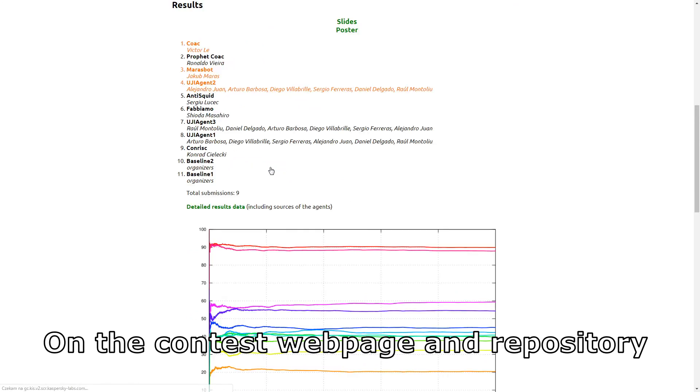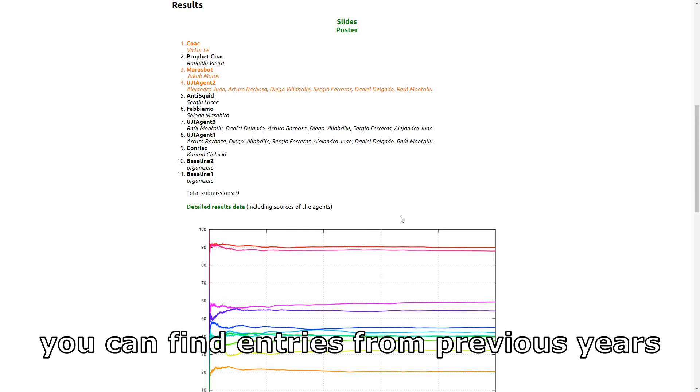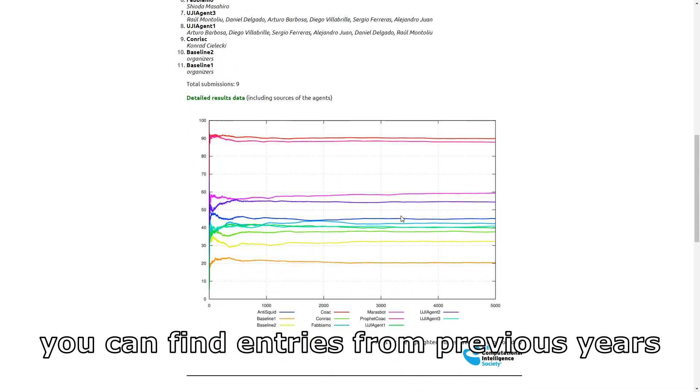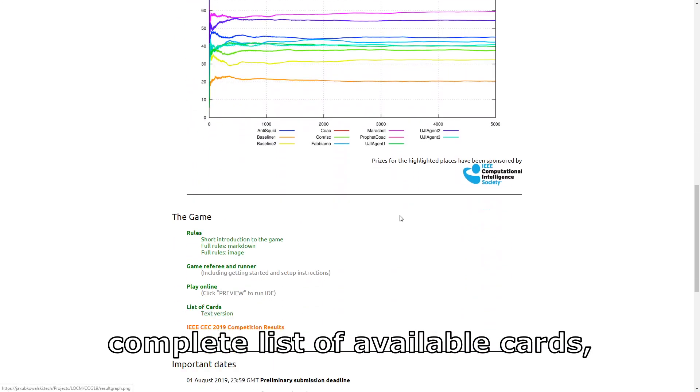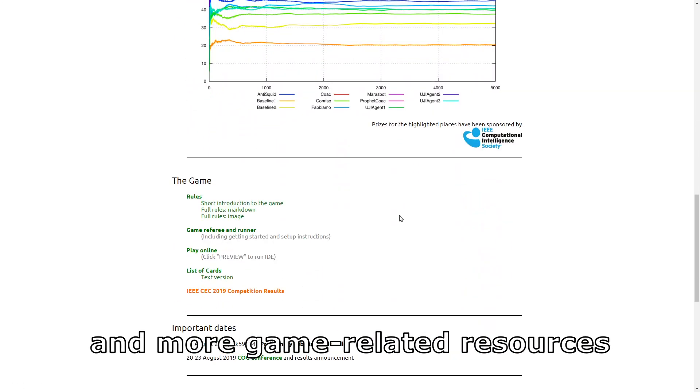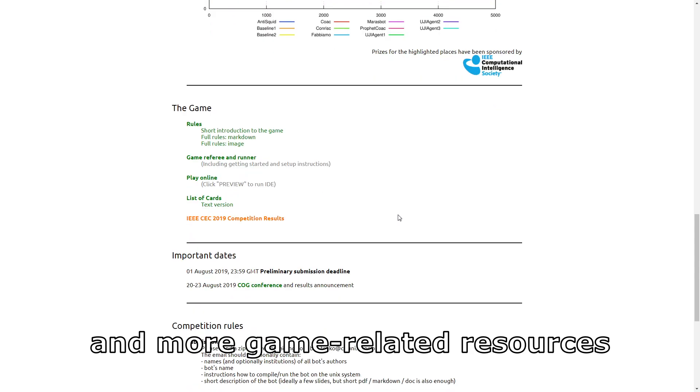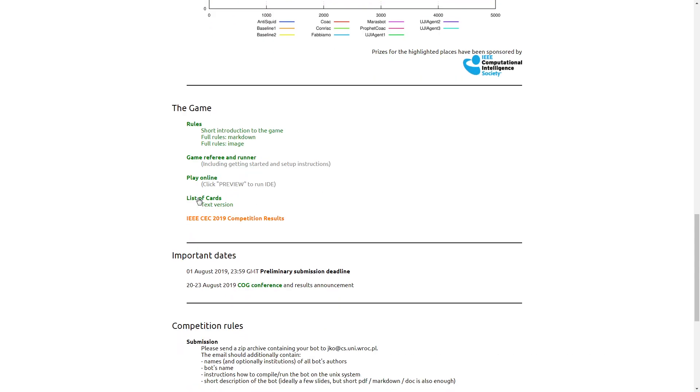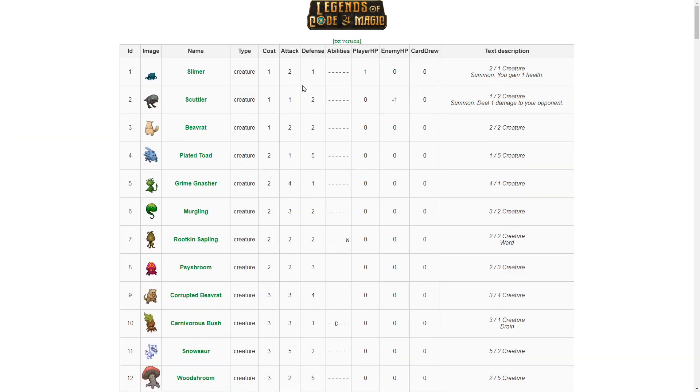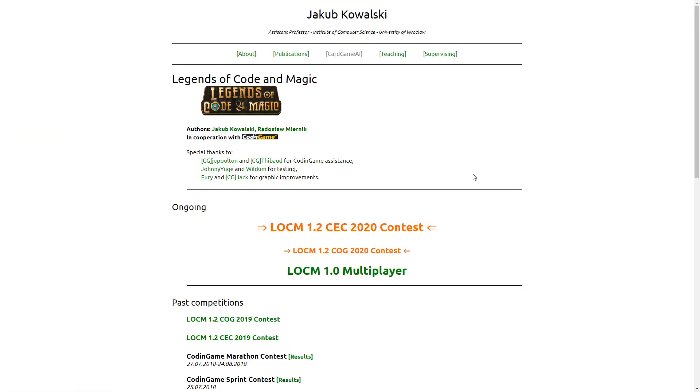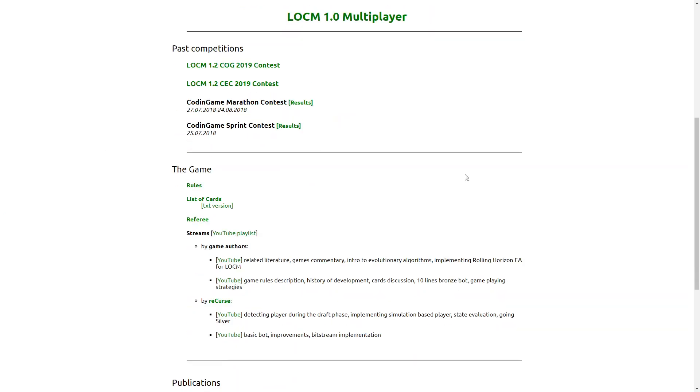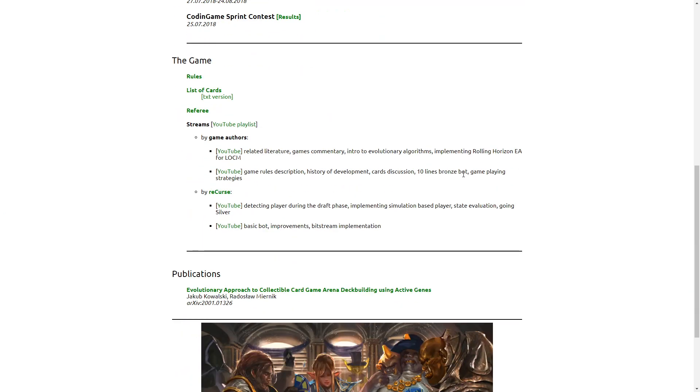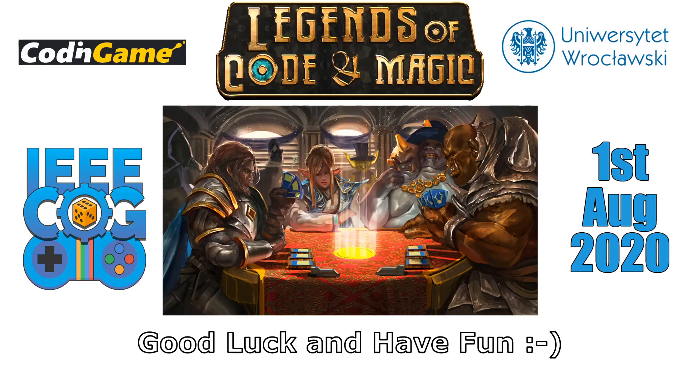On the contest webpage and repository you can find entries from previous years, complete list of available cards and more game-related resources. Good luck and have a great day.